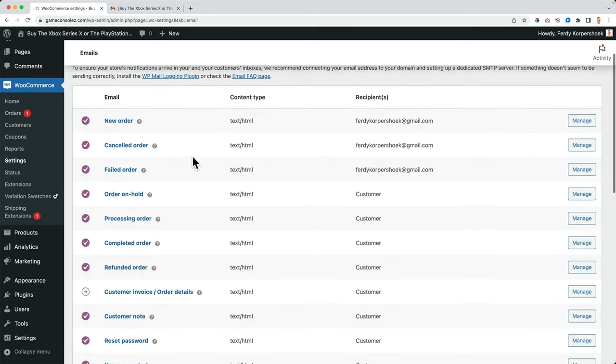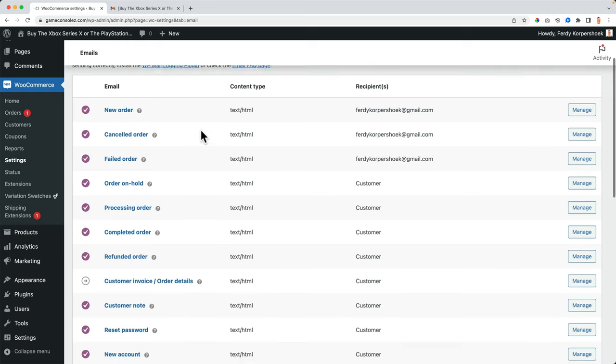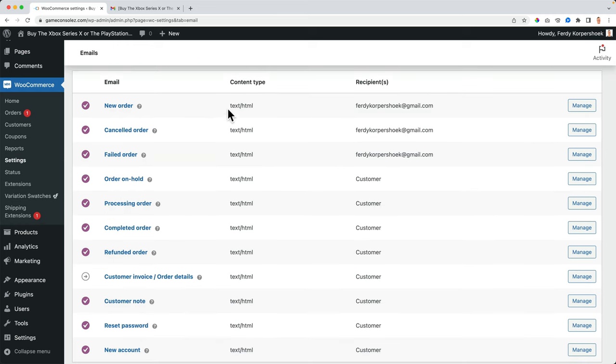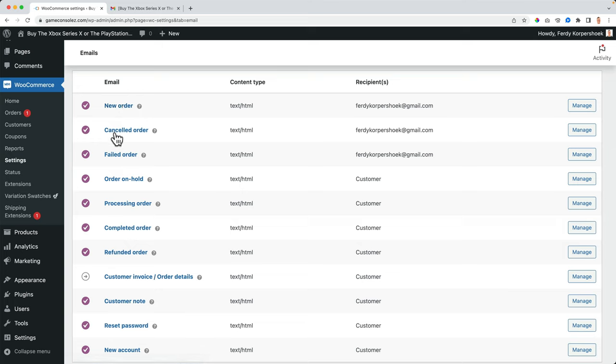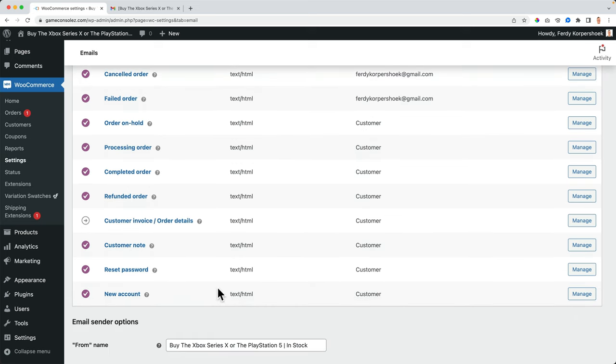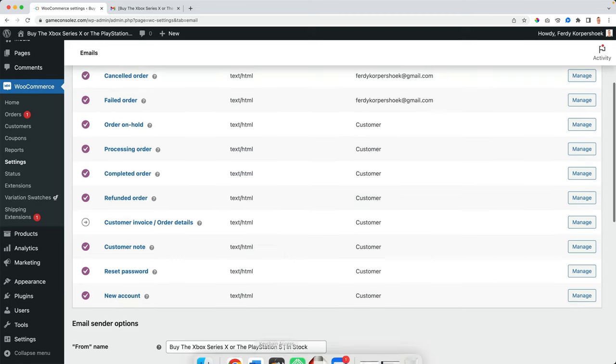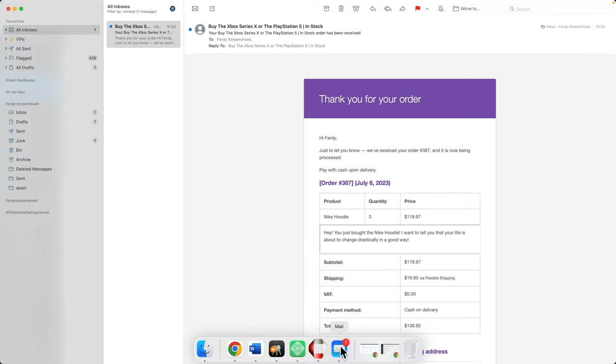These are all the emails that will be sent on different occasions. So when there's a new order, I, as the administrator will receive email about a new order, or when the order is canceled, I will receive an email, or when the order is filled, I will receive an email. And the customers receive all those emails,